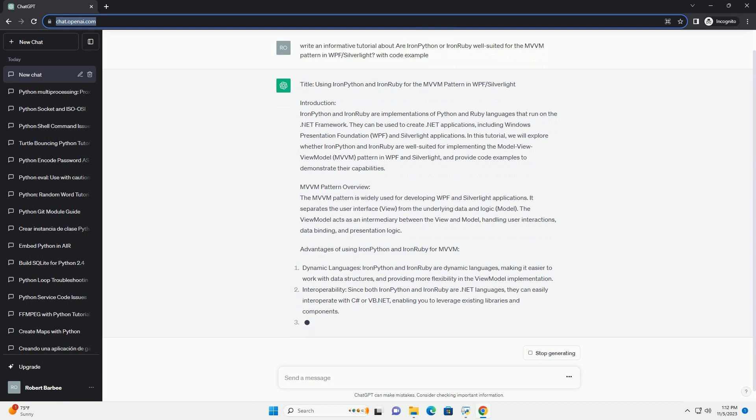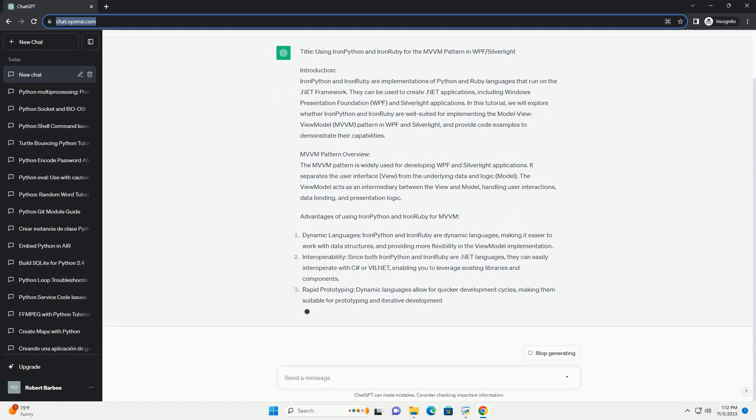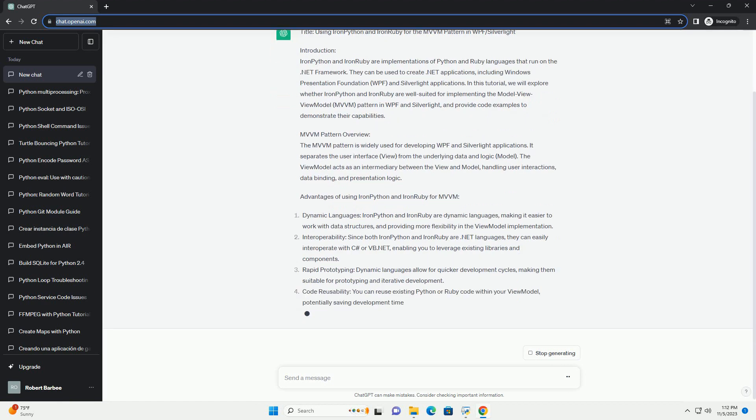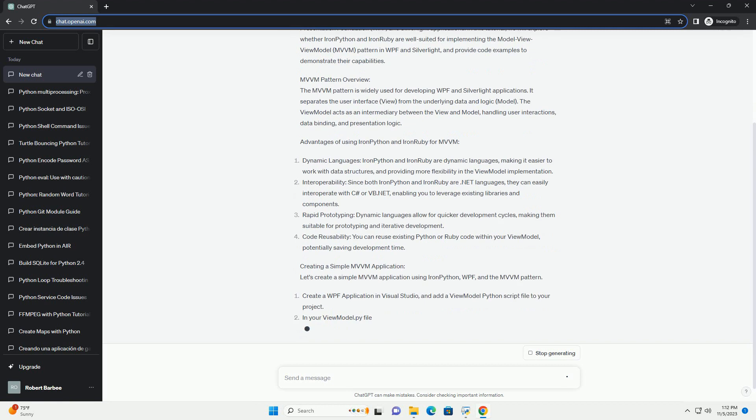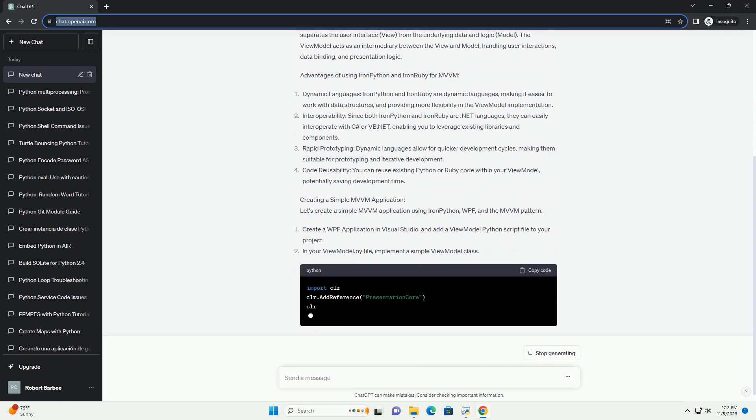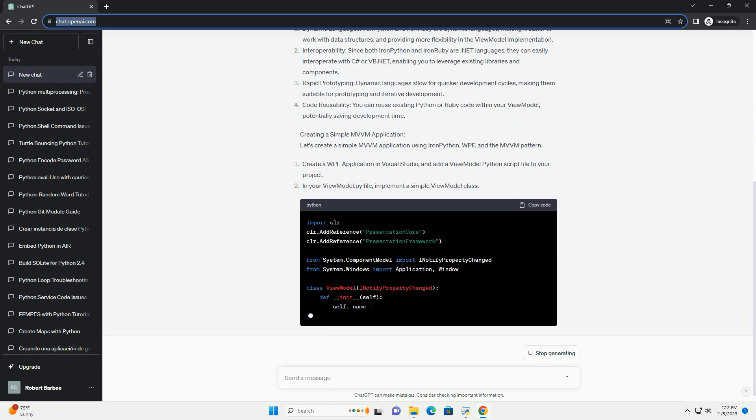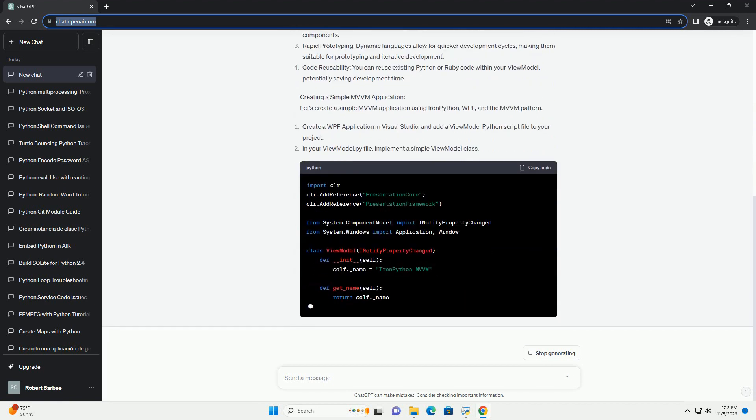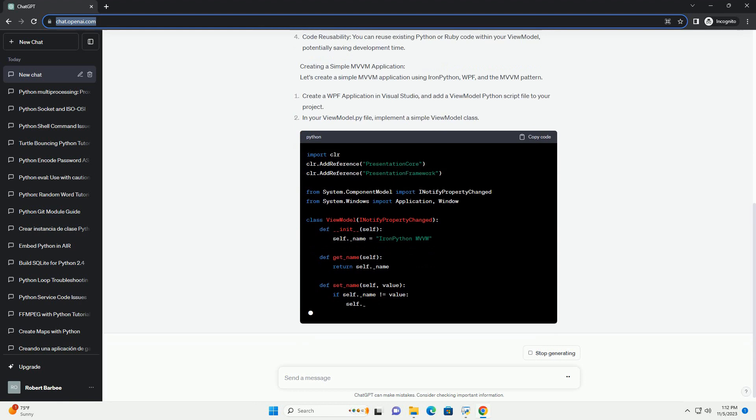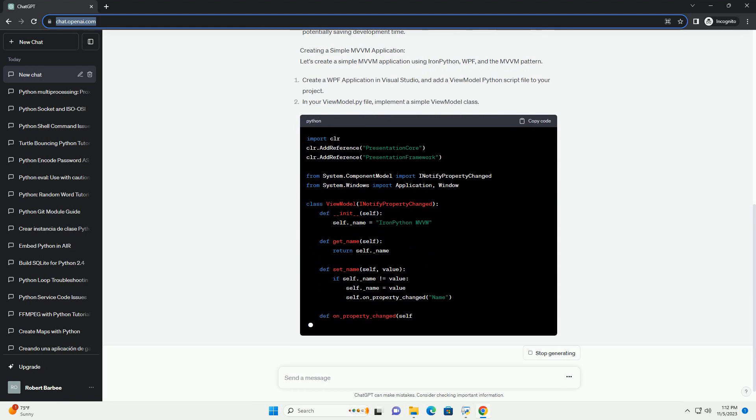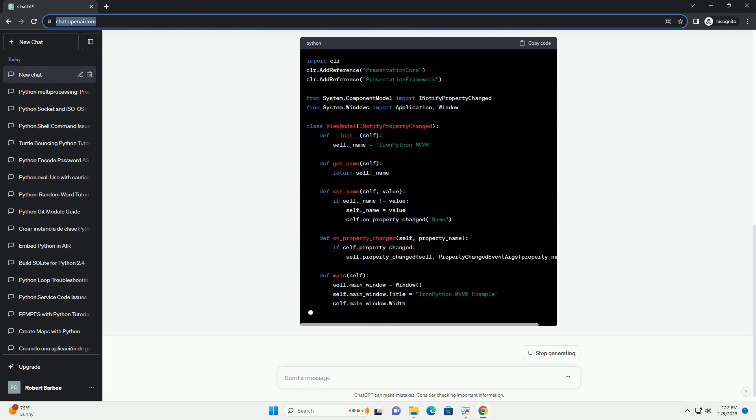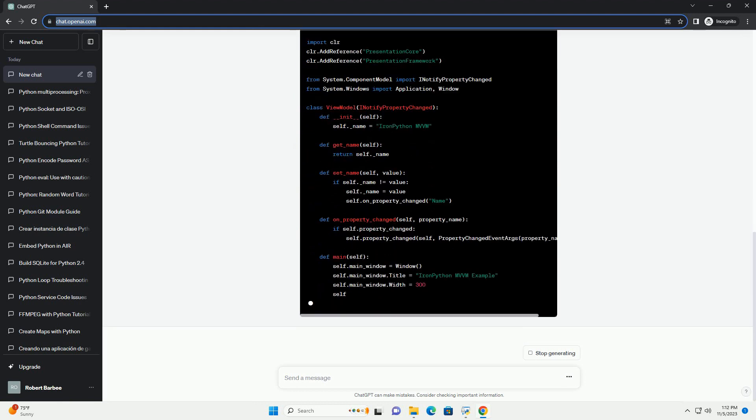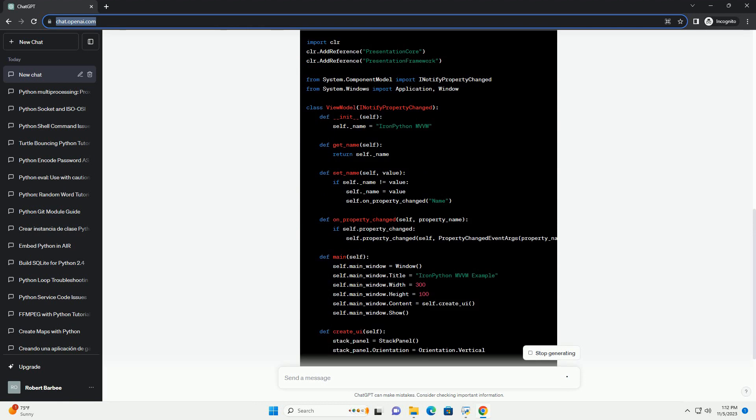In this tutorial, we will explore whether IronPython and IronRuby are well suited for implementing the Model-View-ViewModel (MVVM) pattern in WPF and Silverlight, and provide code examples to demonstrate their capabilities.